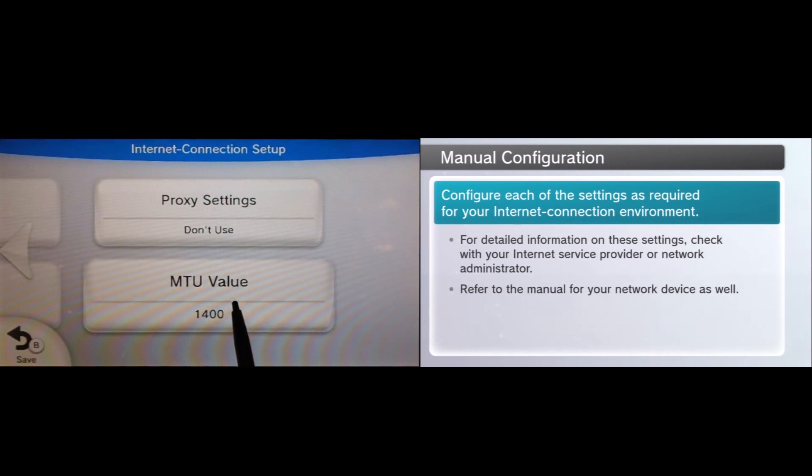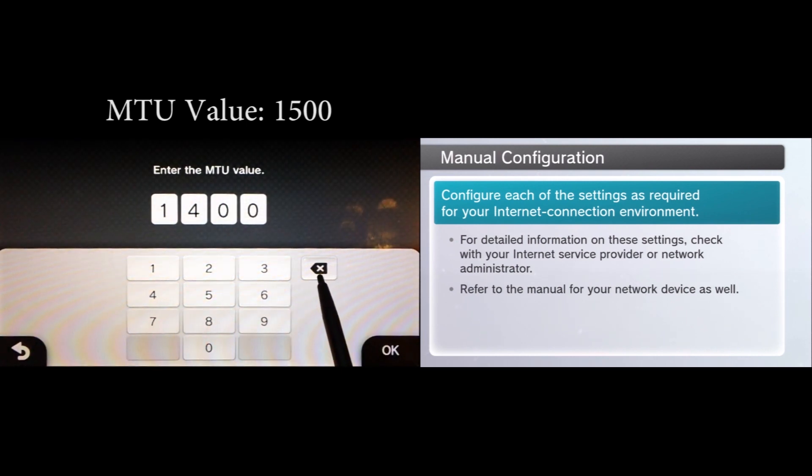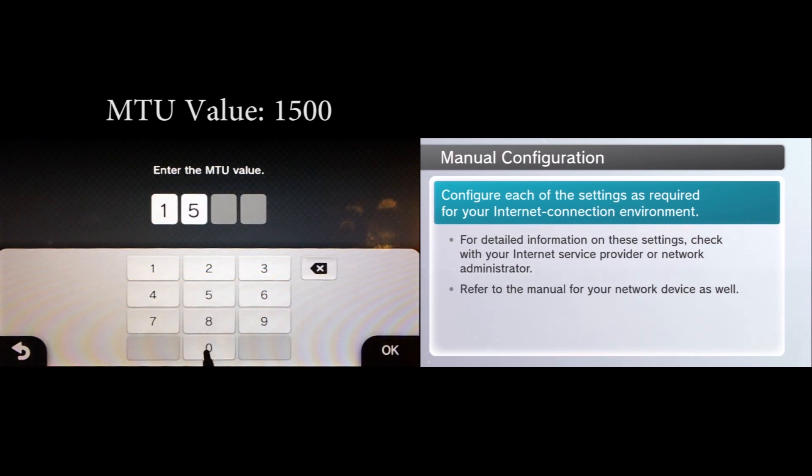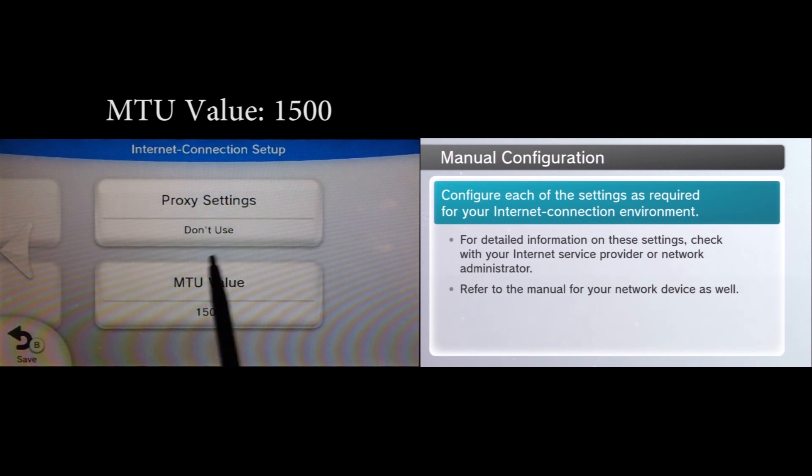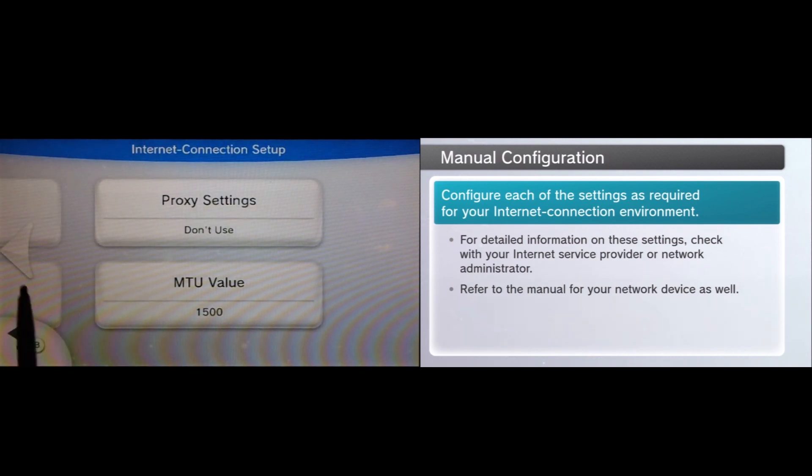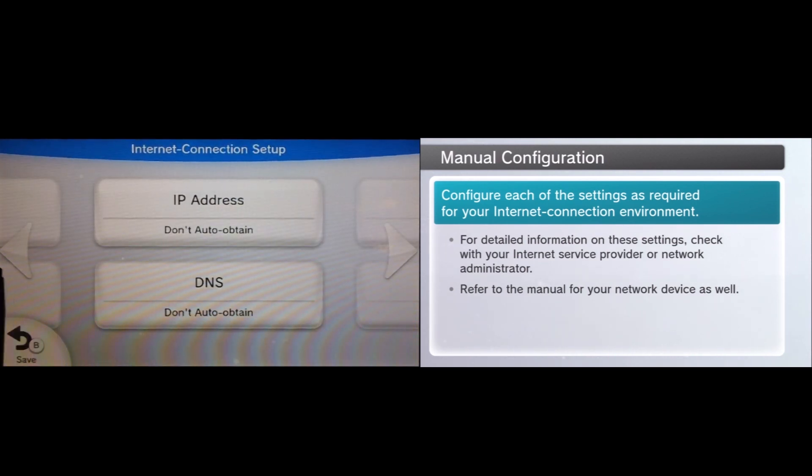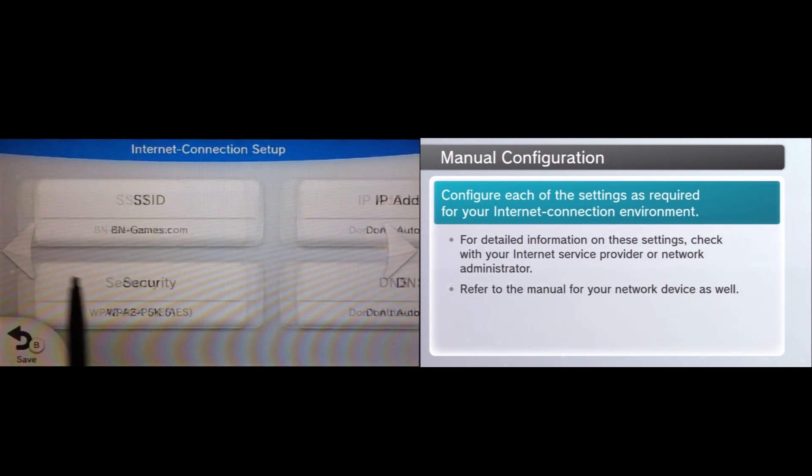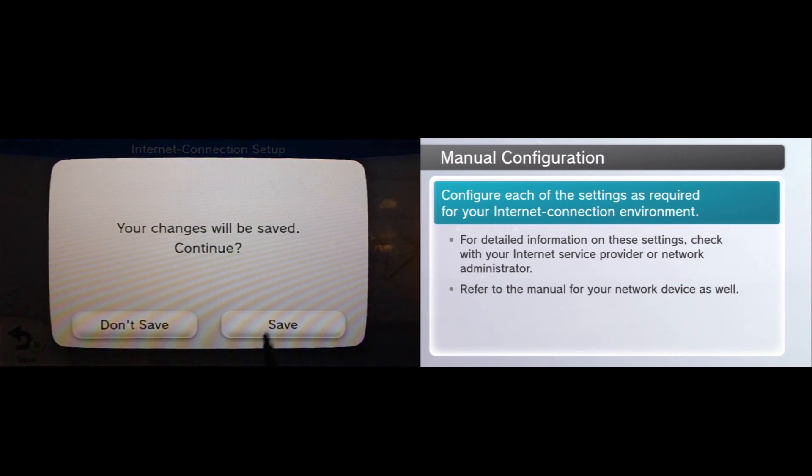If you do, go ahead and use them in this case. The last thing we're going to change is the MTU value which is default 1400. We're going to change that over to 1500. At this point I would recommend you go back to each of these tabs and make sure that everything is set up correctly. I went ahead and double and triple checked it at this point so I'm going to go ahead and save.